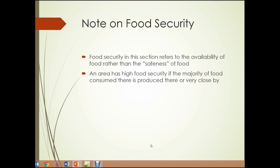A note on food security — that term I just used. Food security in this section refers to the availability of food, sufficient availability of food, rather than the safeness of the food itself. An area has high food security if the majority of the food consumed there is produced there or very close by, and is less dependent on transportation.